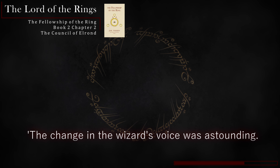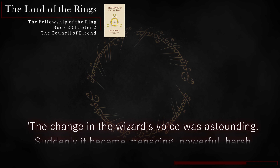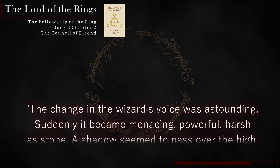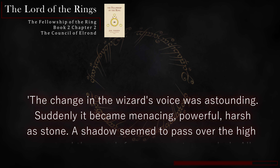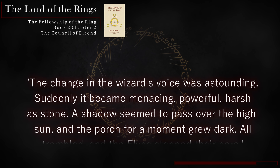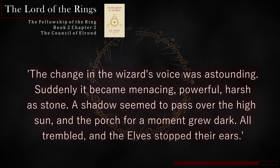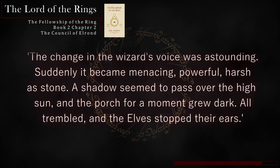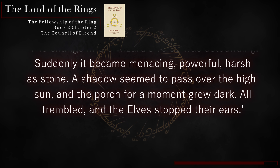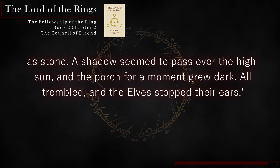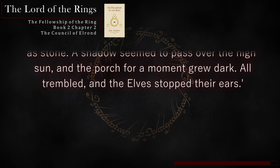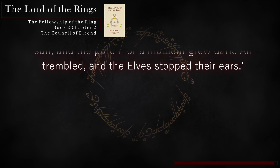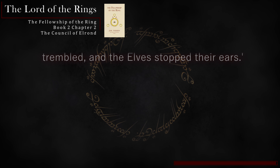The change in the wizard's voice was astounding. Suddenly it became menacing, powerful, harsh as stone. A shadow seemed to pass over the high sun, and the porch for a moment grew dark. All trembled, and the elves stopped their ears.